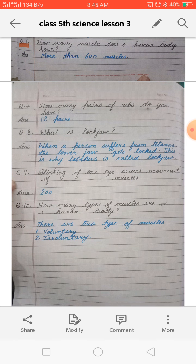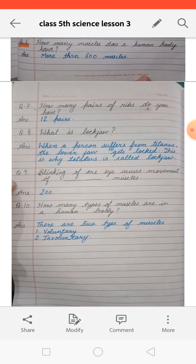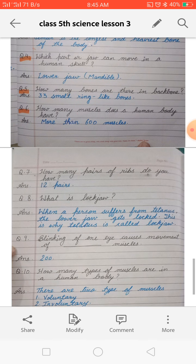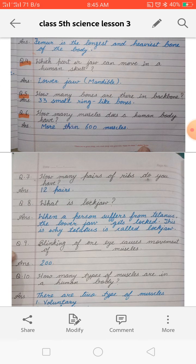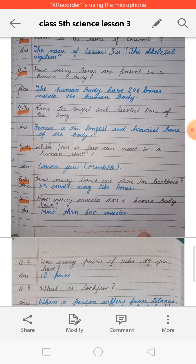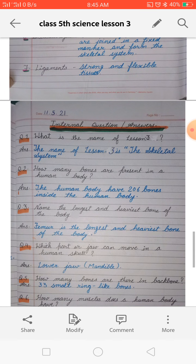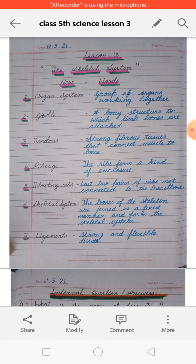Today, learn these question answers and do the written practice of these question answers in your fair notebook. You have already written these question answers — just do the written practice again in your rough notebook and learn all these question answers and the new words. Till then, bye bye, take care.